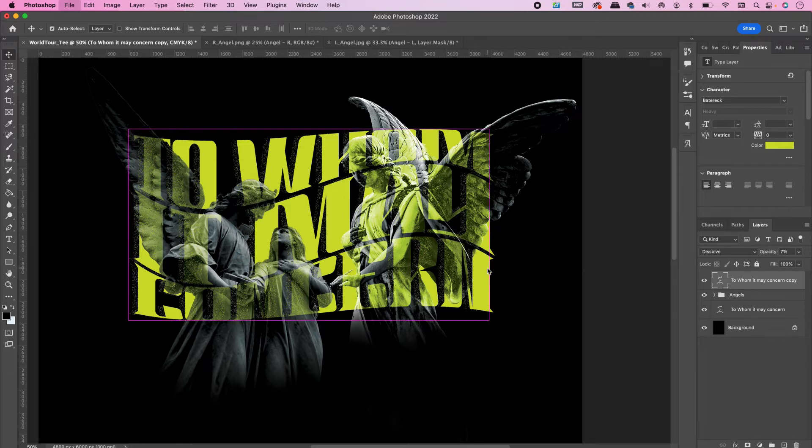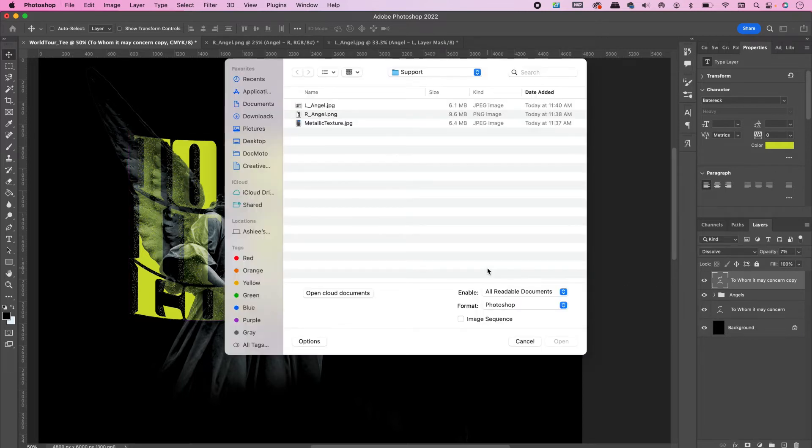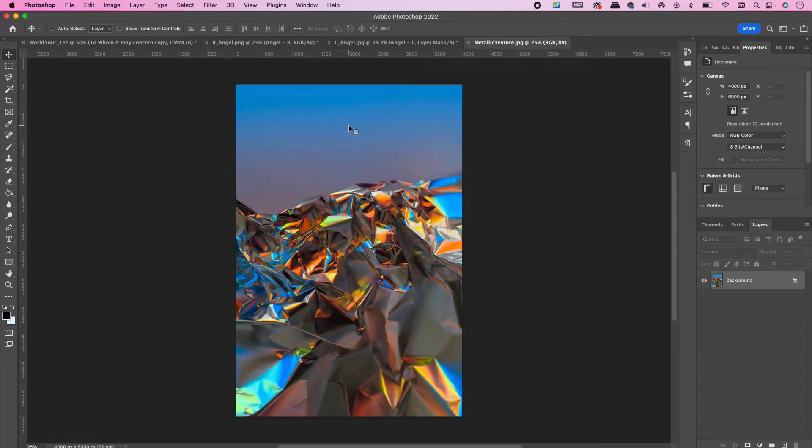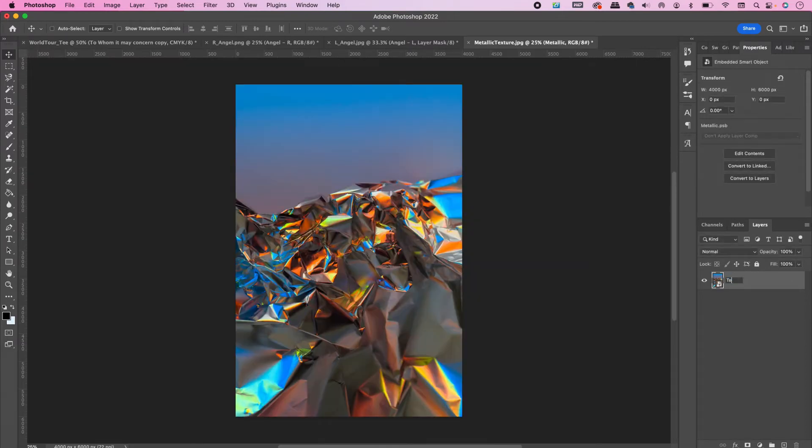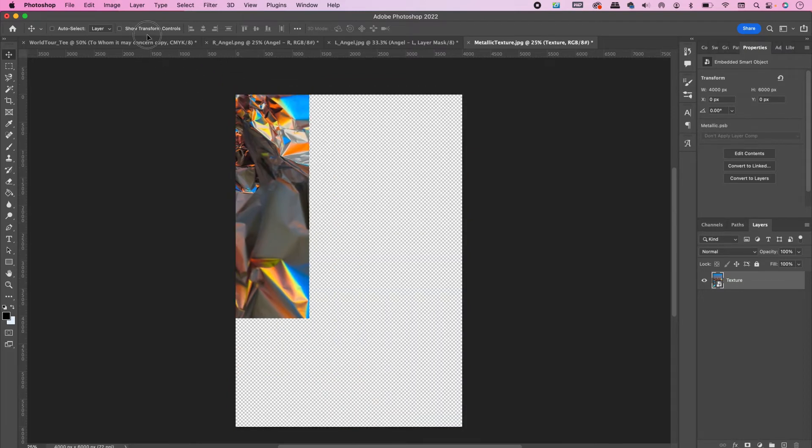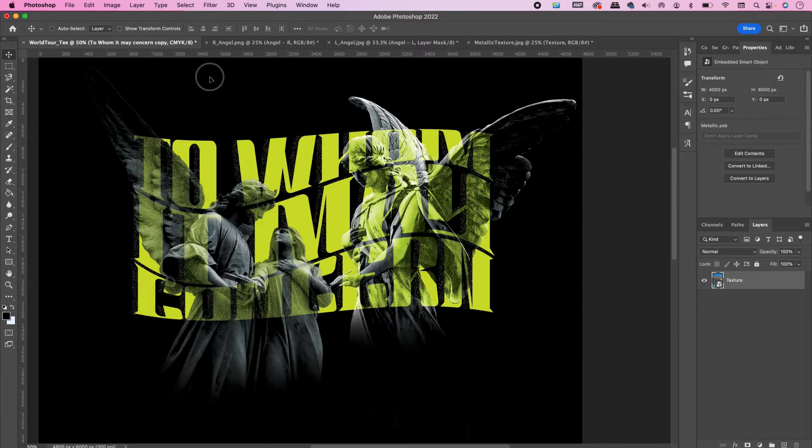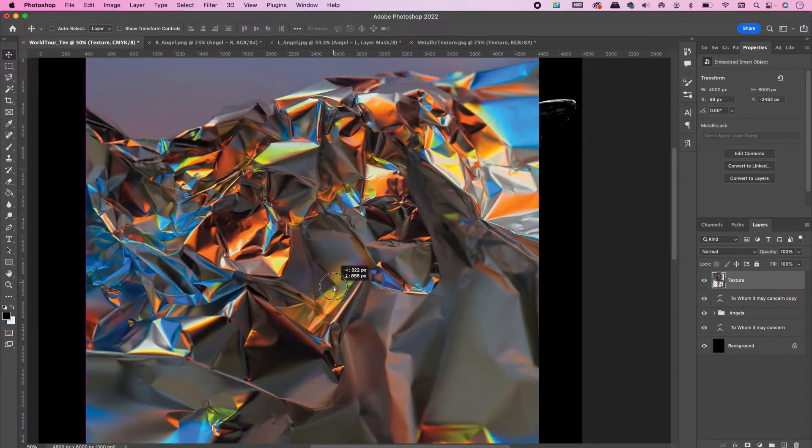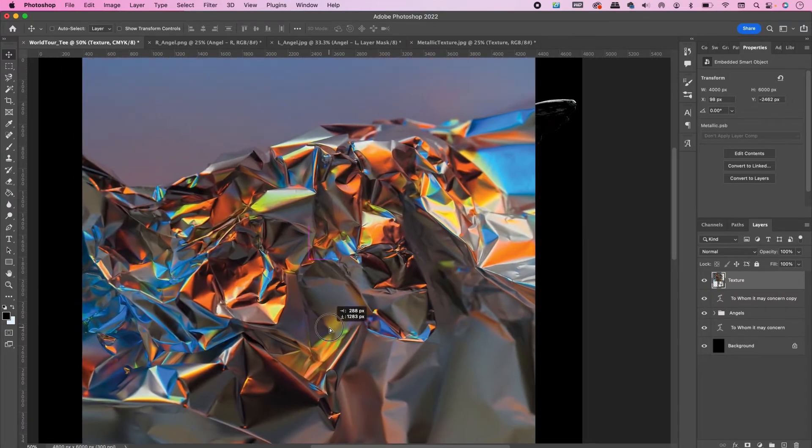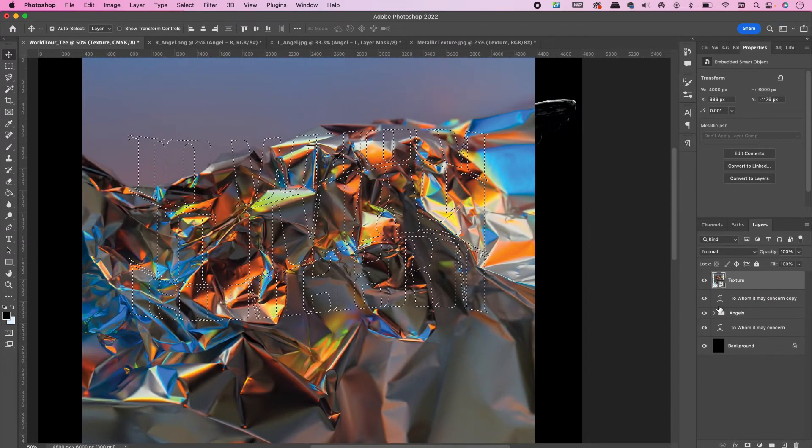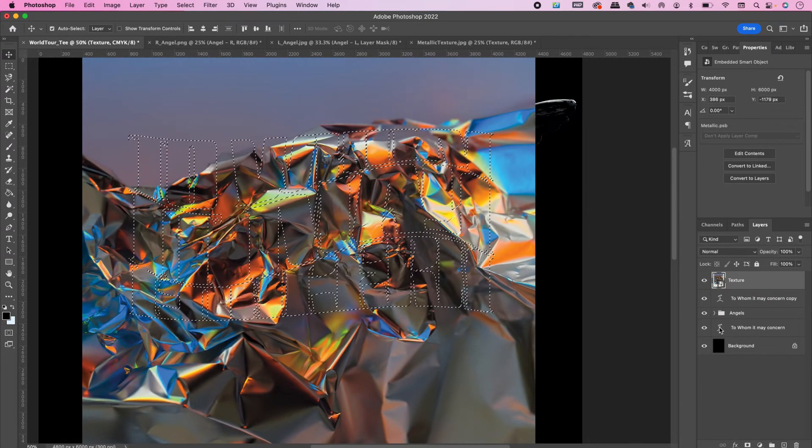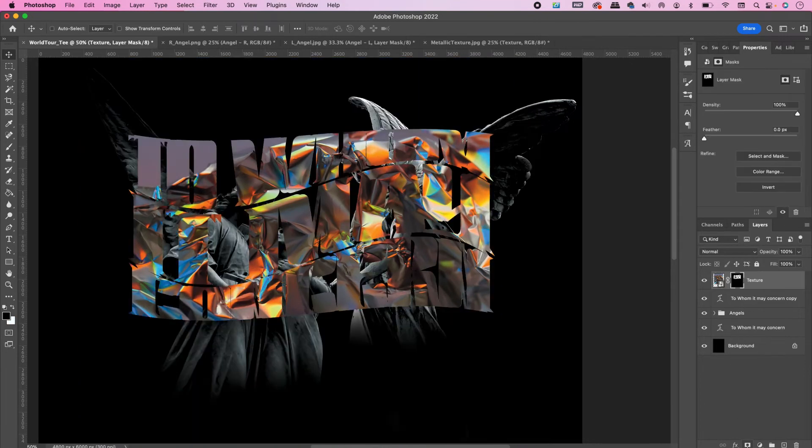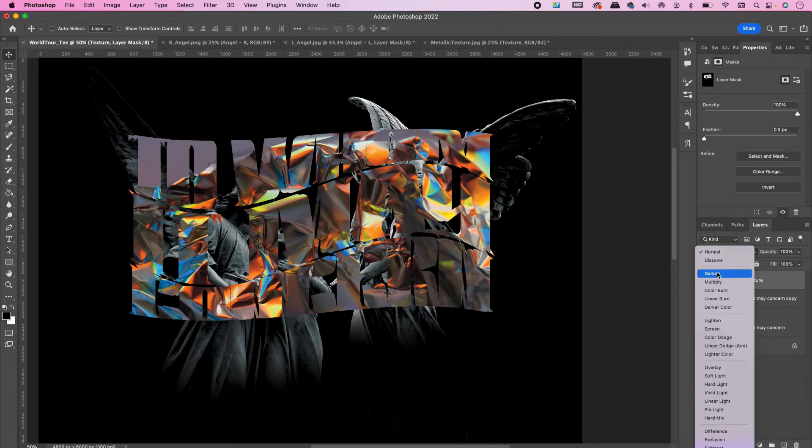Open up the metallic texture and drag it over into your document. Position it over the text and make a selection from the text and create a mask. Change the blend mode to Overlay.